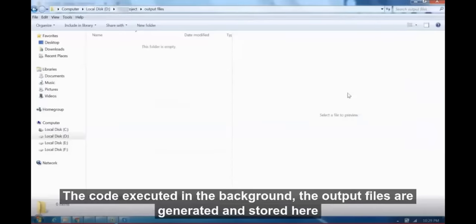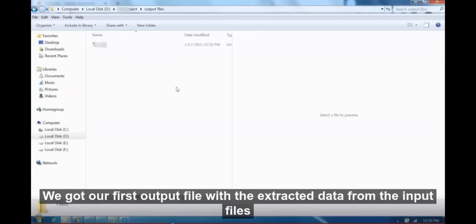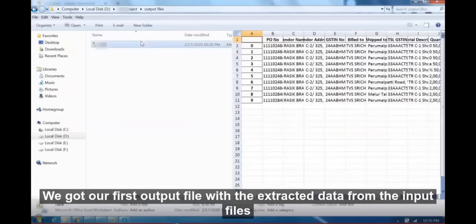The code executed in the background, the output files are generated and stored here. We got our first output file with the extracted data from the input files.